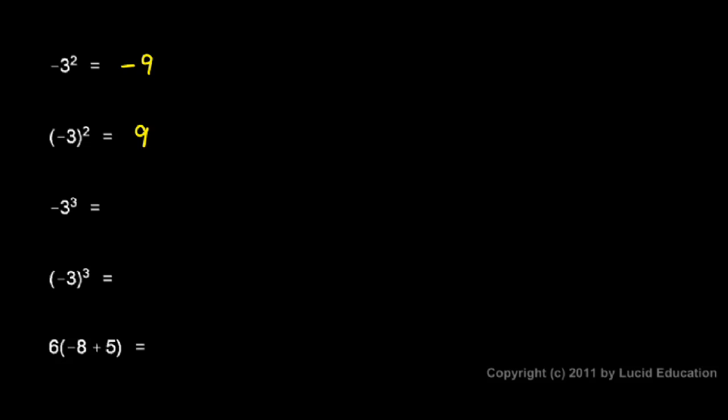In this case, negative 3 cubed. Well, we do the exponent first. That's 3 cubed, that's 3 times 3 times 3, which is 27. And we have the negative of that, so the answer is negative 27.